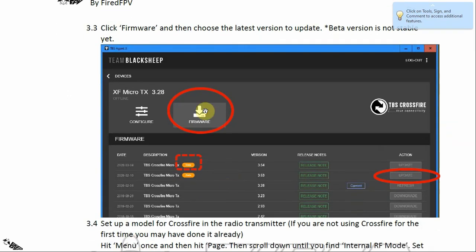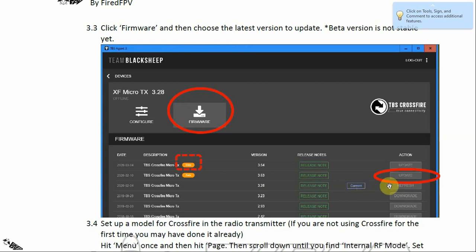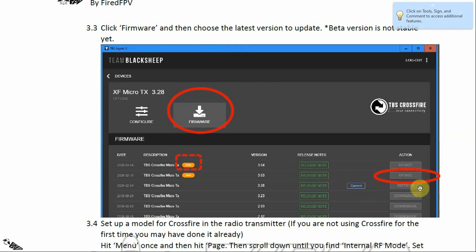Click 'Manage', then click the Firmware button and it will show the list of available firmware for updating. You should select the latest firmware that is not beta — beta firmware is still being tested and is not stable yet. Click the Update button on the right column. I have already updated my module to version 3.28, so there is a 'current' sign and the update button becomes a refresh button.